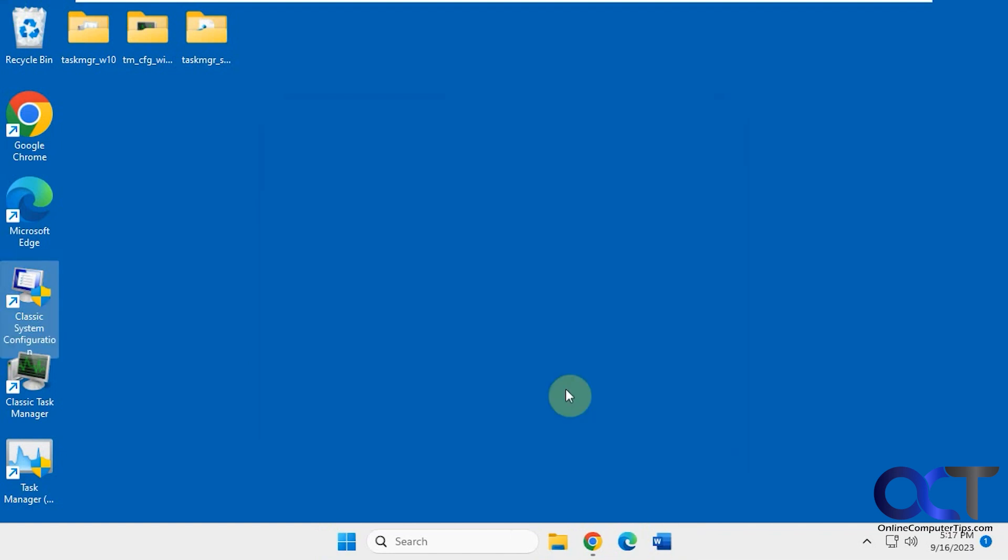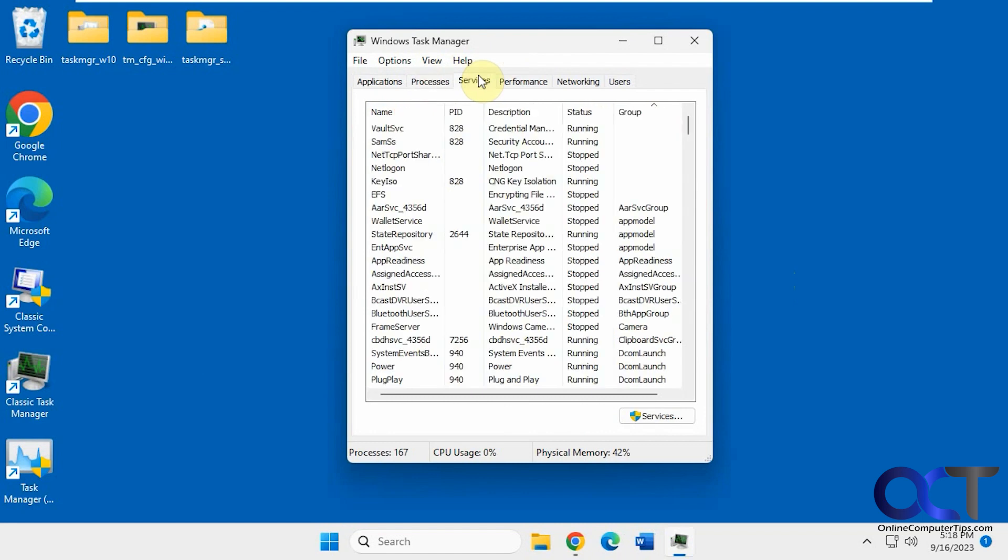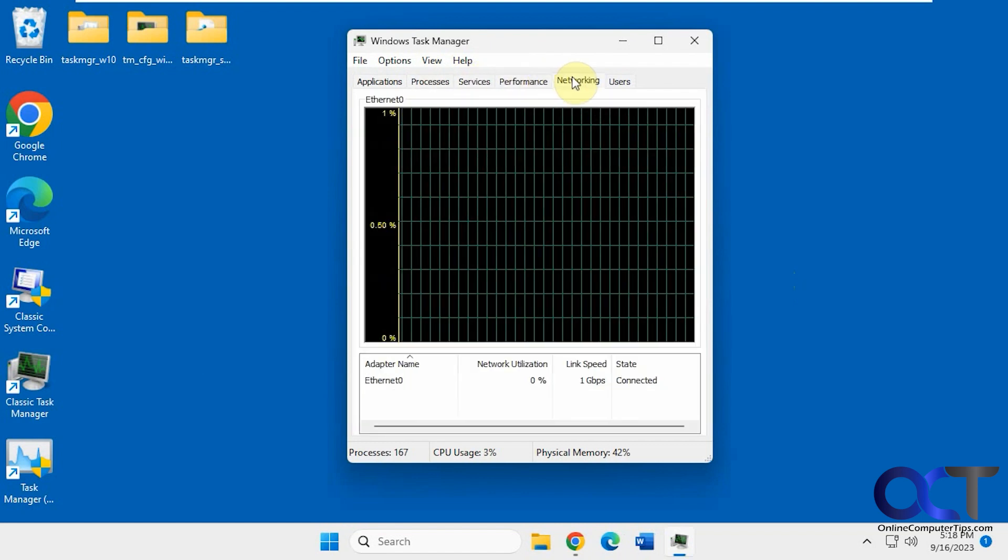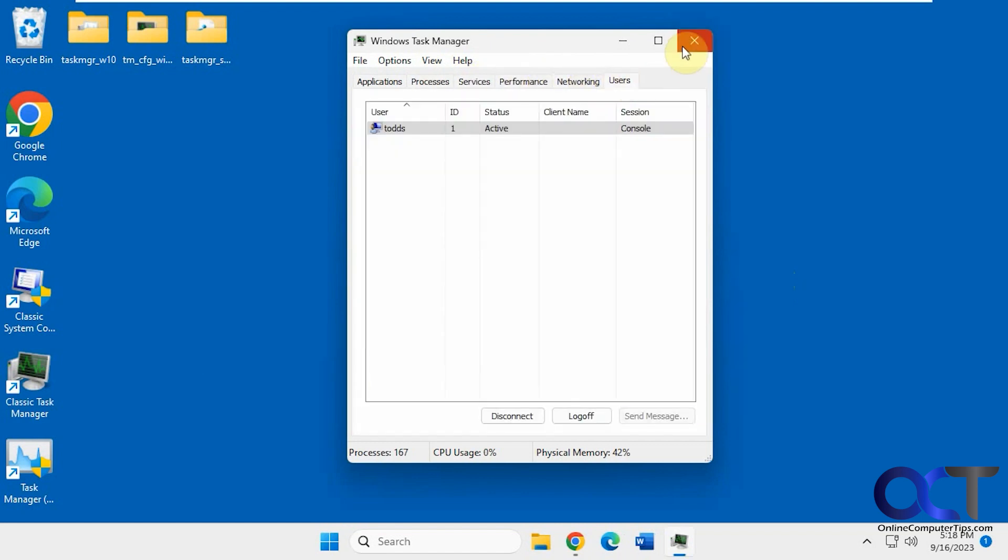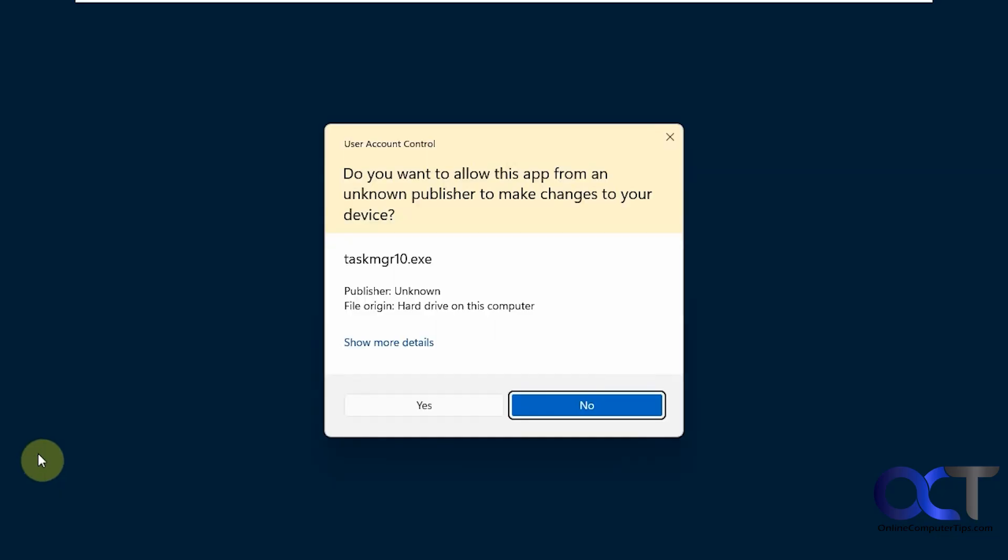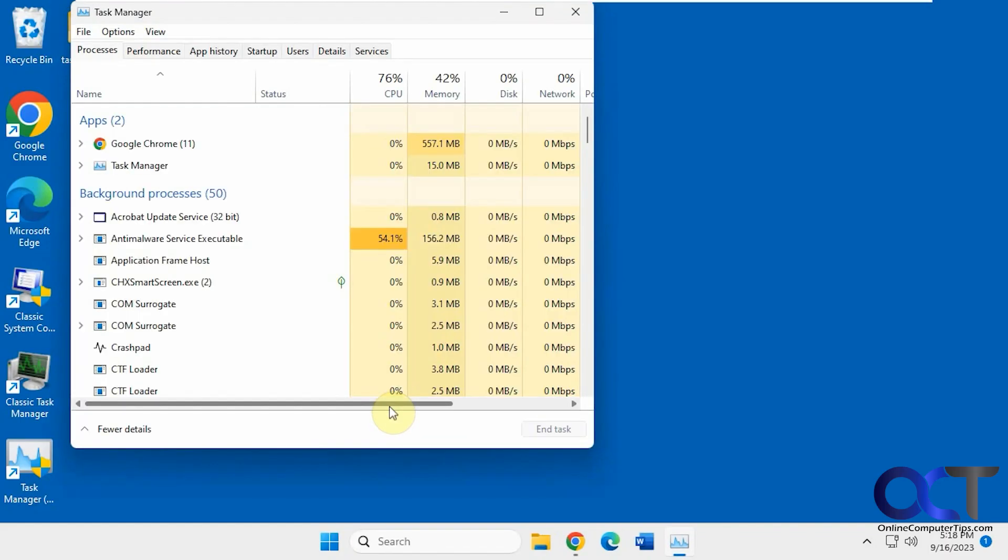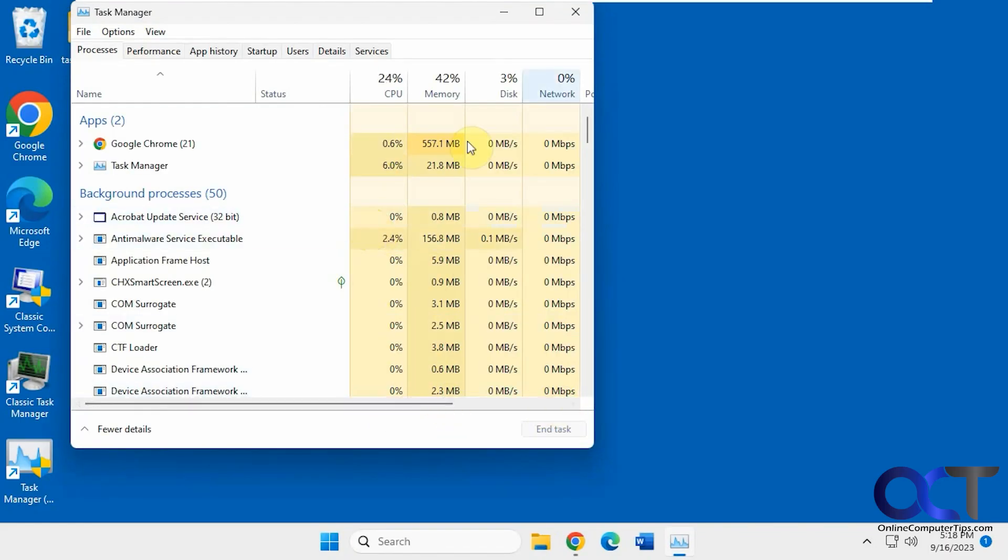All right, so once you have these installed, you can see here we have the classic Task Manager of the Windows 7 style. You probably remember that. And here's the Windows 10 style which is what Windows 11 used to have at the beginning.